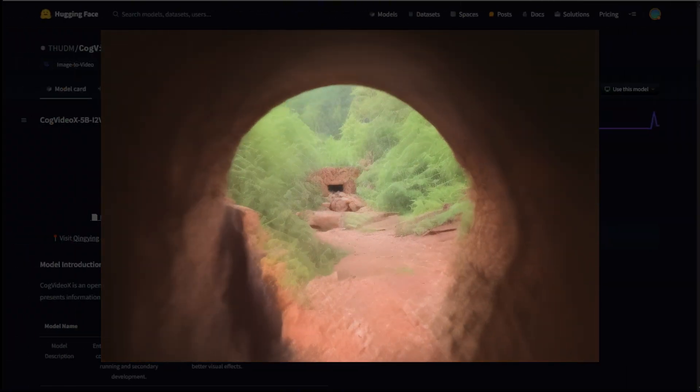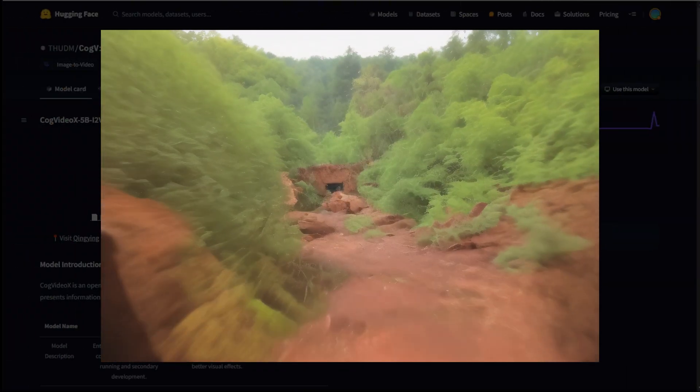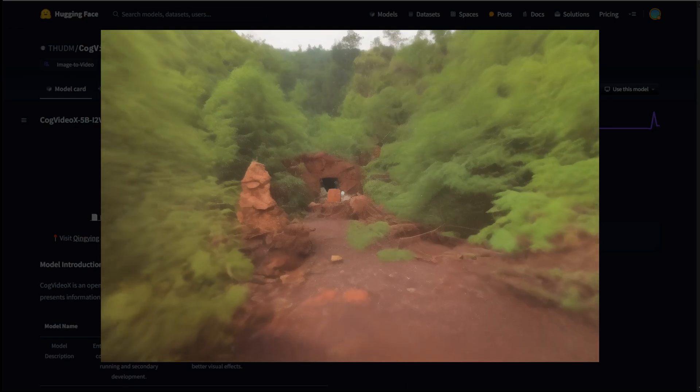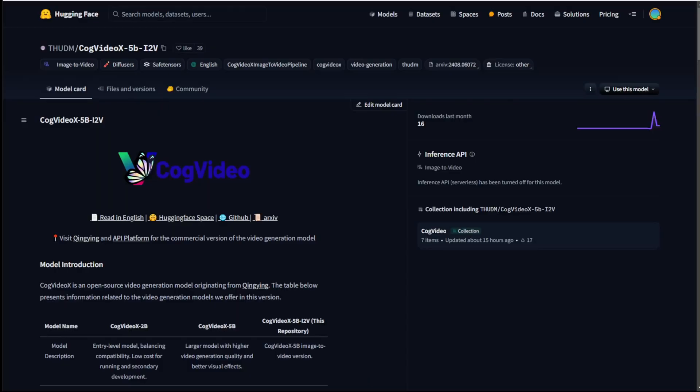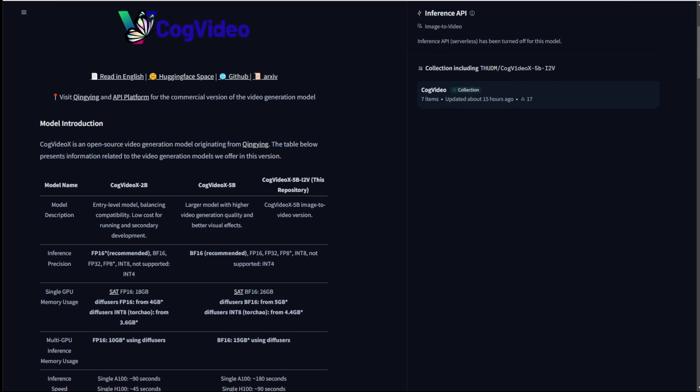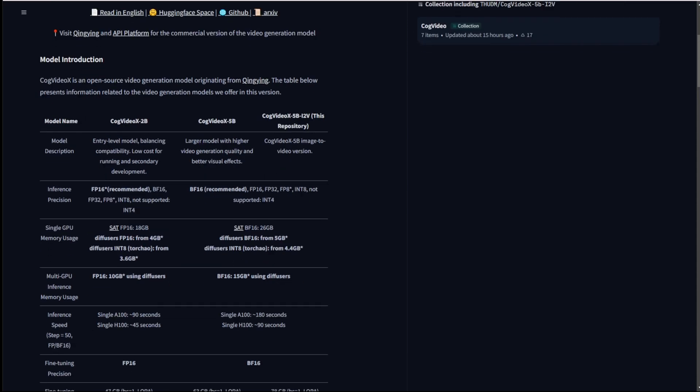Hello everyone, in today's video we're going to do a quick review of CogVideoX latest version. Previously we saw the 5B models which are text to video, and here we just have an update of the CogVideoX 5B for image to video.